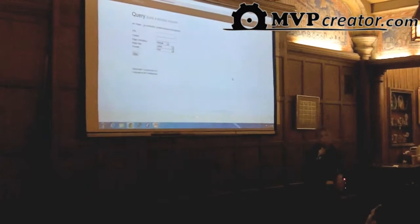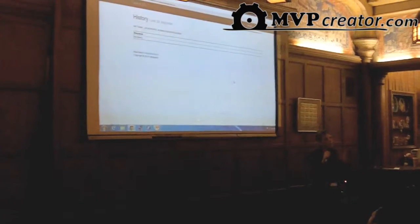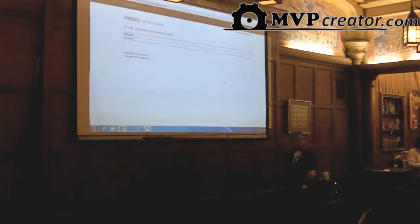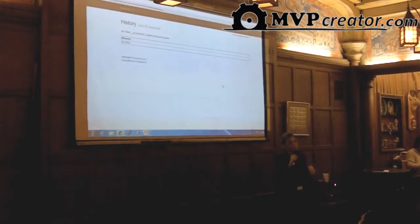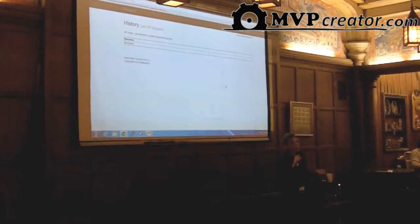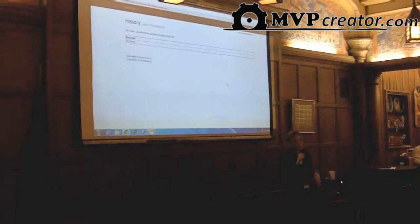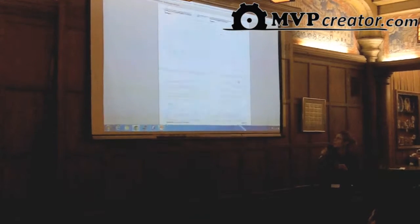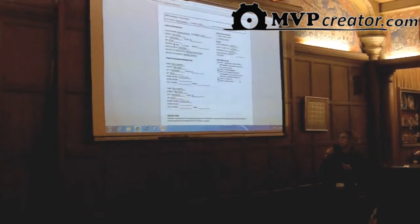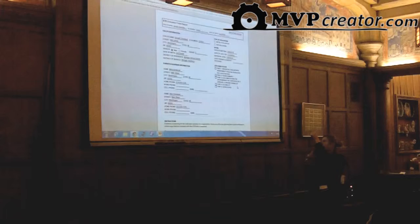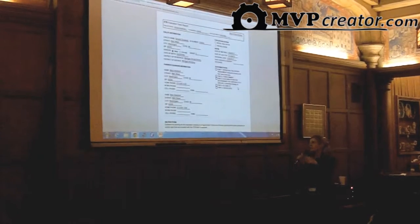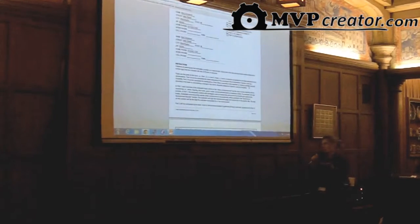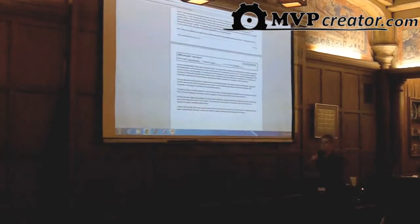Another nice feature is that once you have a login account, you also have access to a history page, so you'll be able to see and debug all the requests that you're making to our service. This is an example PDF that you could generate using our service, using headers and footers and complex HTML. This was actually generated using JavaScript to generate the HTML.